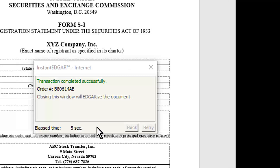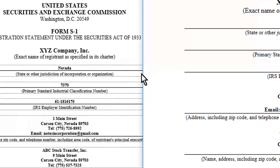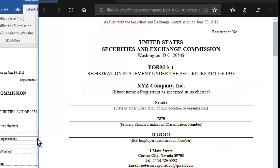The payment is processed over a secure and encrypted internet connection, and your order number is displayed. InstantEdgar now converts the document to edgar-valid HTML, ready for submission.